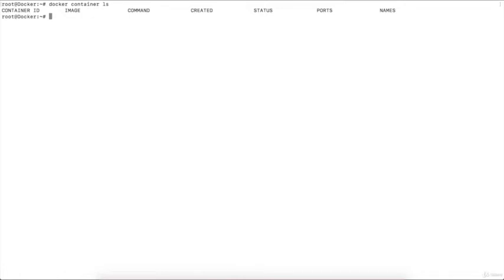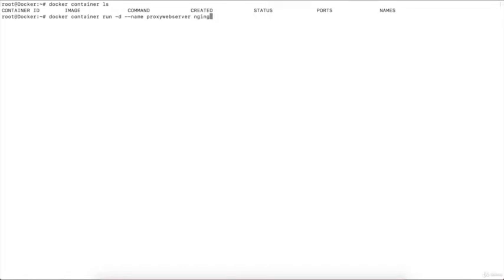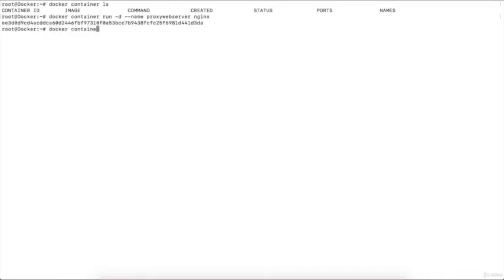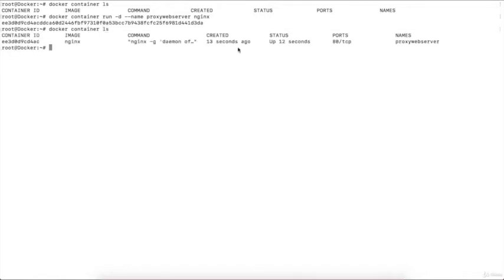First I will start a container on my machine. I will start nginx by executing the command: 'docker container run -d' for detach mode, then '--name' and I will name it 'proxy-web-server', then the image name 'nginx'. Now you can see a container is running. If I execute 'docker container ls' I get the running container — the image is nginx and the name is proxy-web-server.